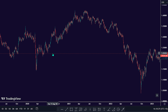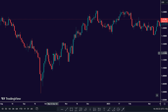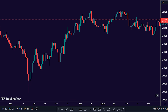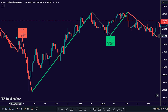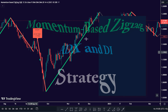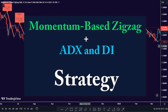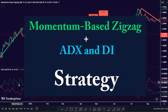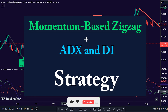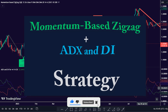Welcome back, traders. Glad you're here today. In this video, I will show you how to build a powerful and reliable trading strategy with the momentum-based zigzag by Peter Oh, plus ADX and DI by Beka Buoyaji, to detect high winning trade probability setups in the market.